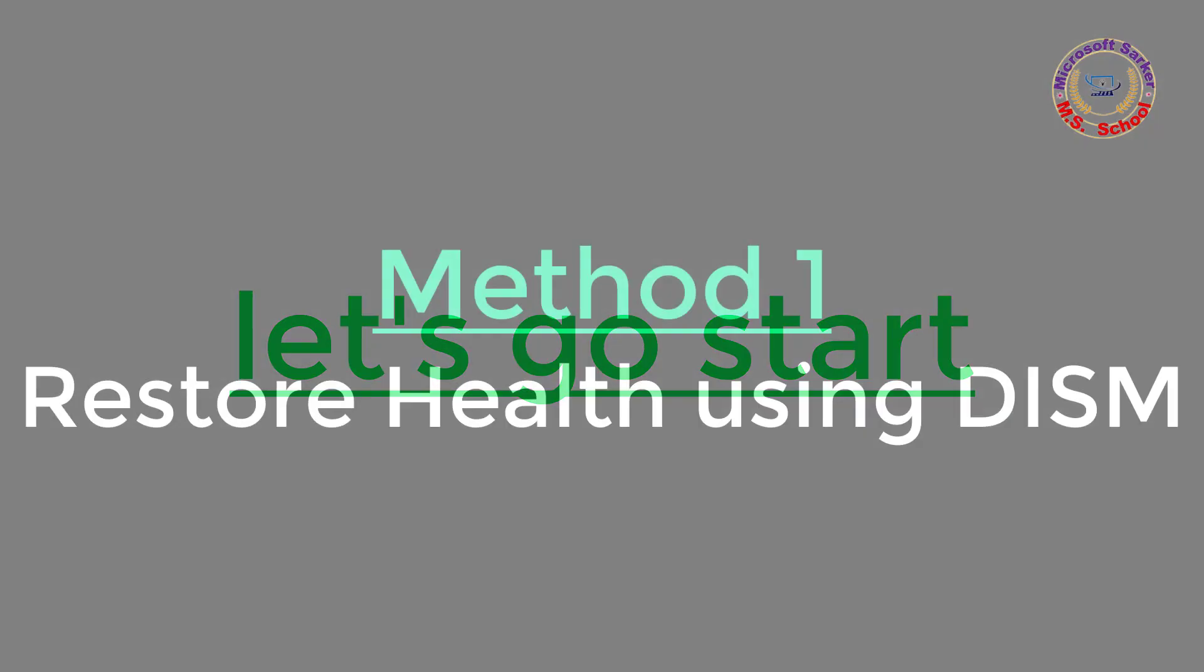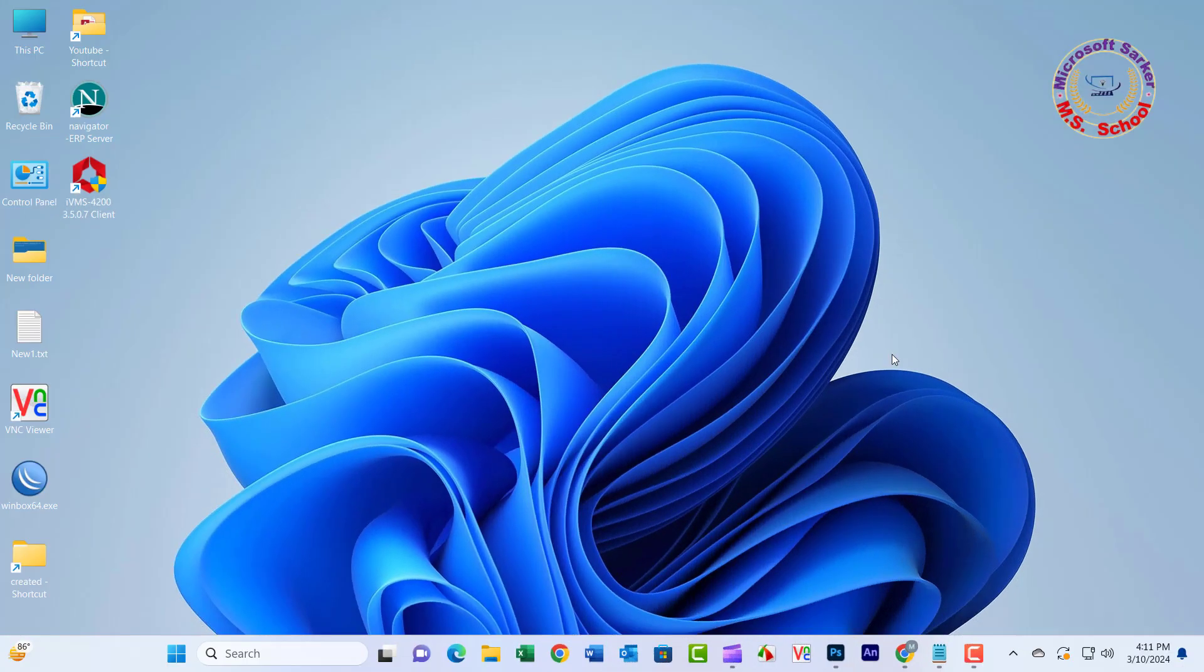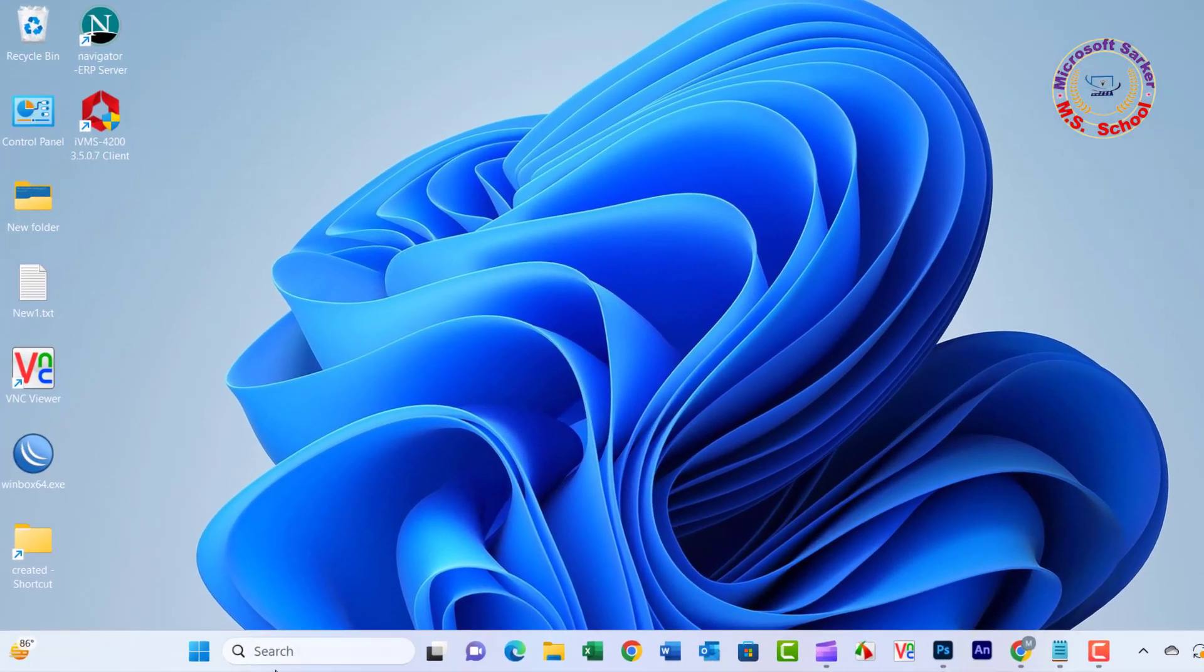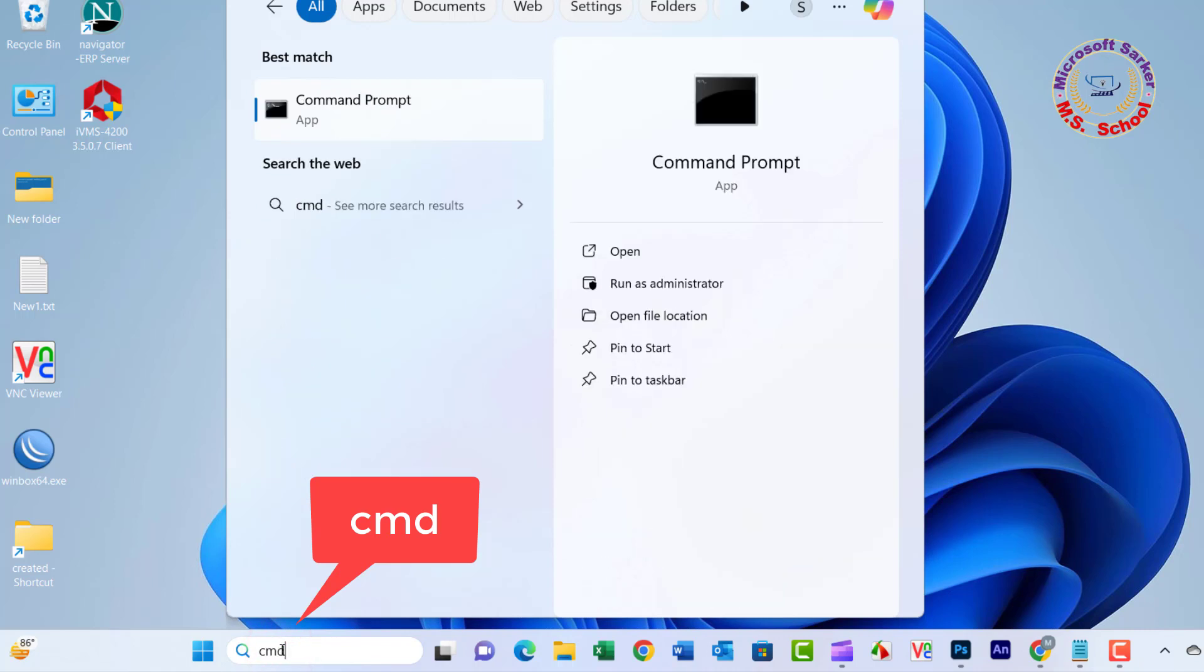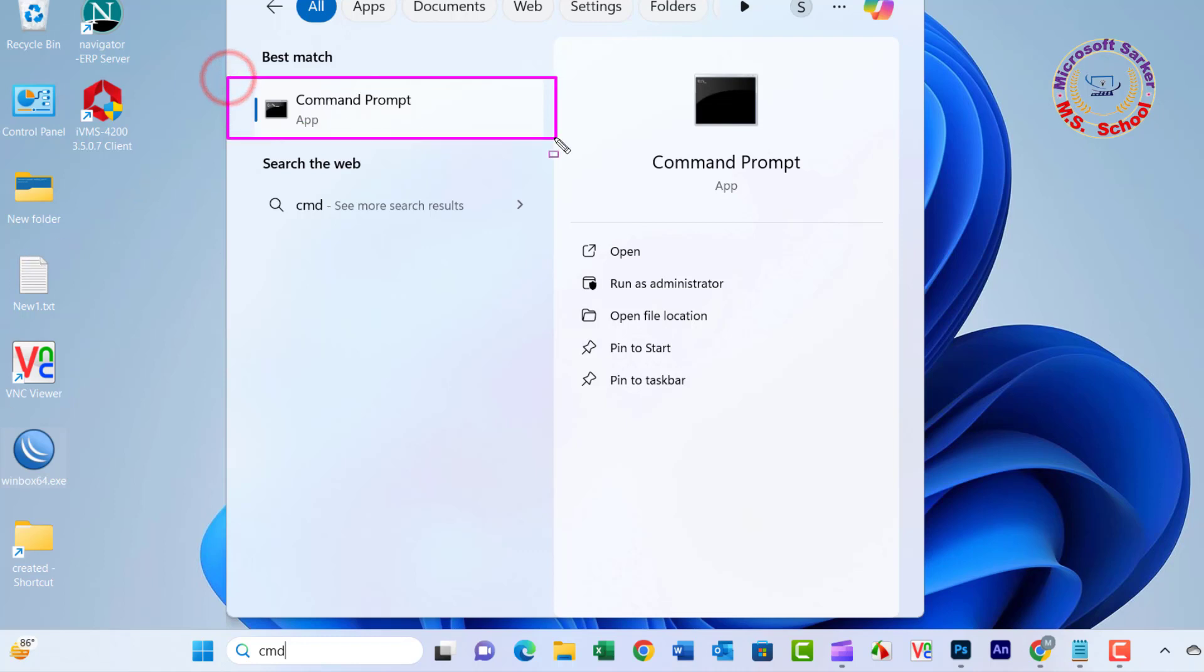Method 1: Restore health using DISM. Select Start, type Command Prompt or CMD in the search box, right-click Command Prompt, and then select Run as Administrator.